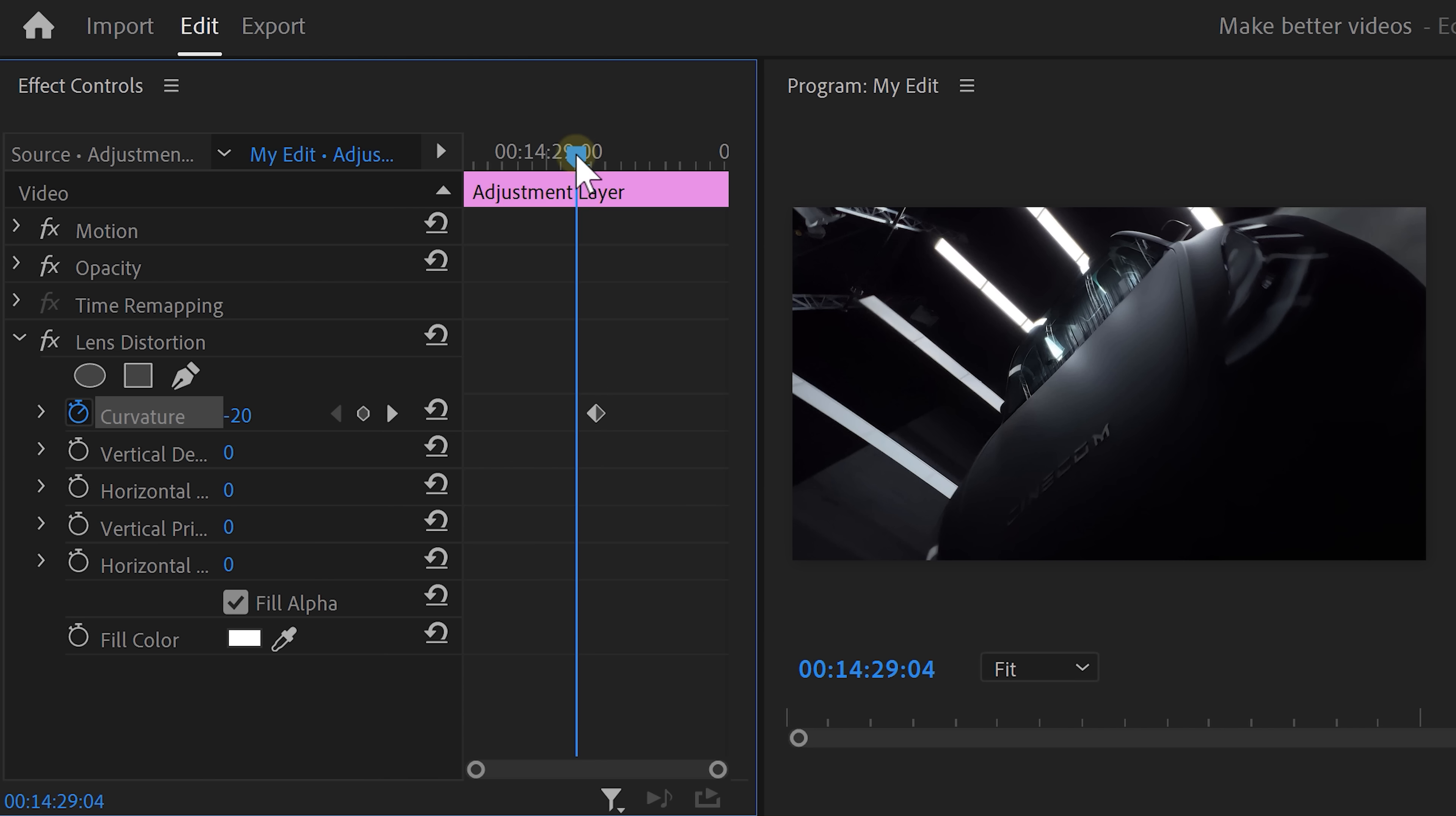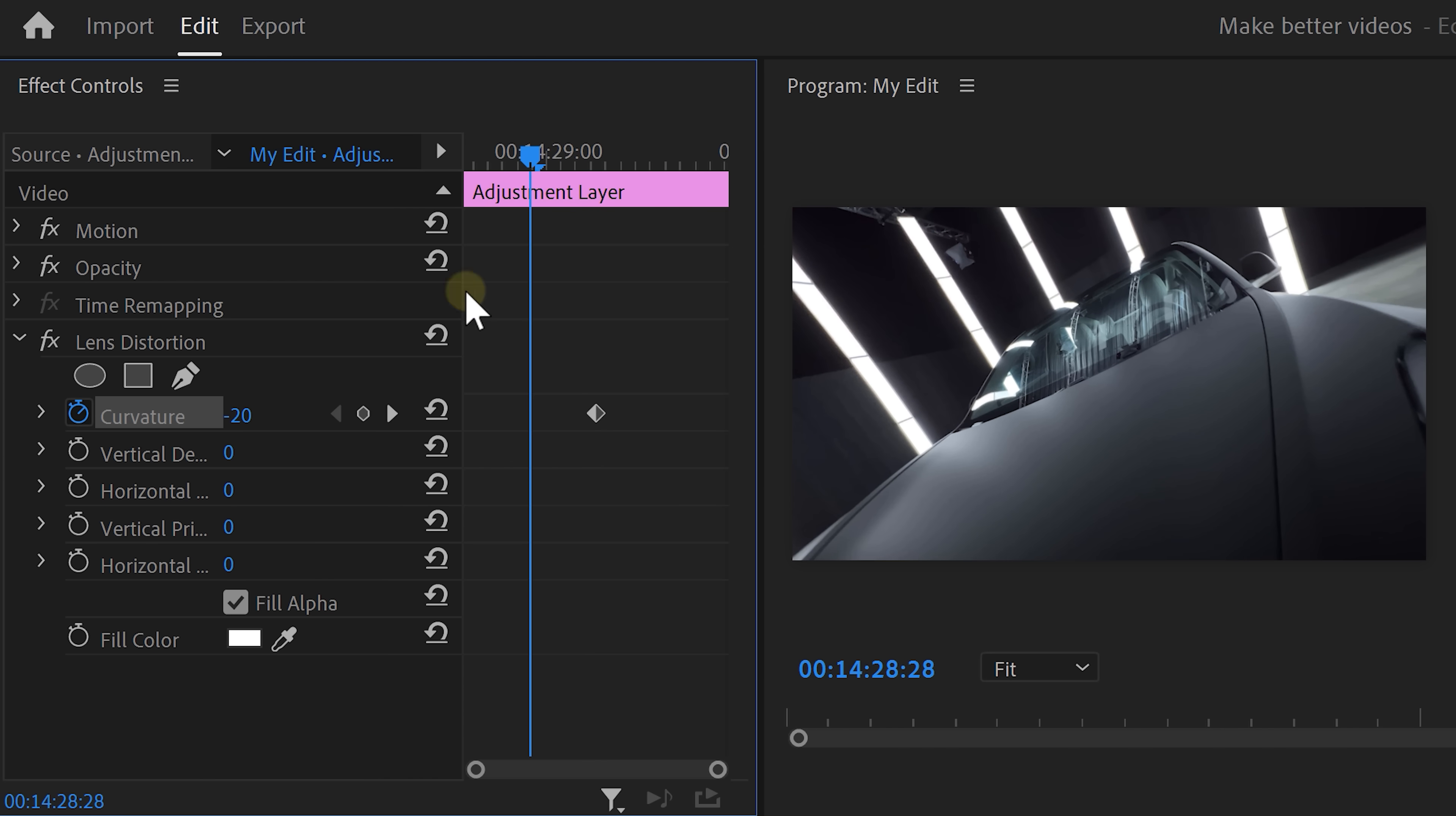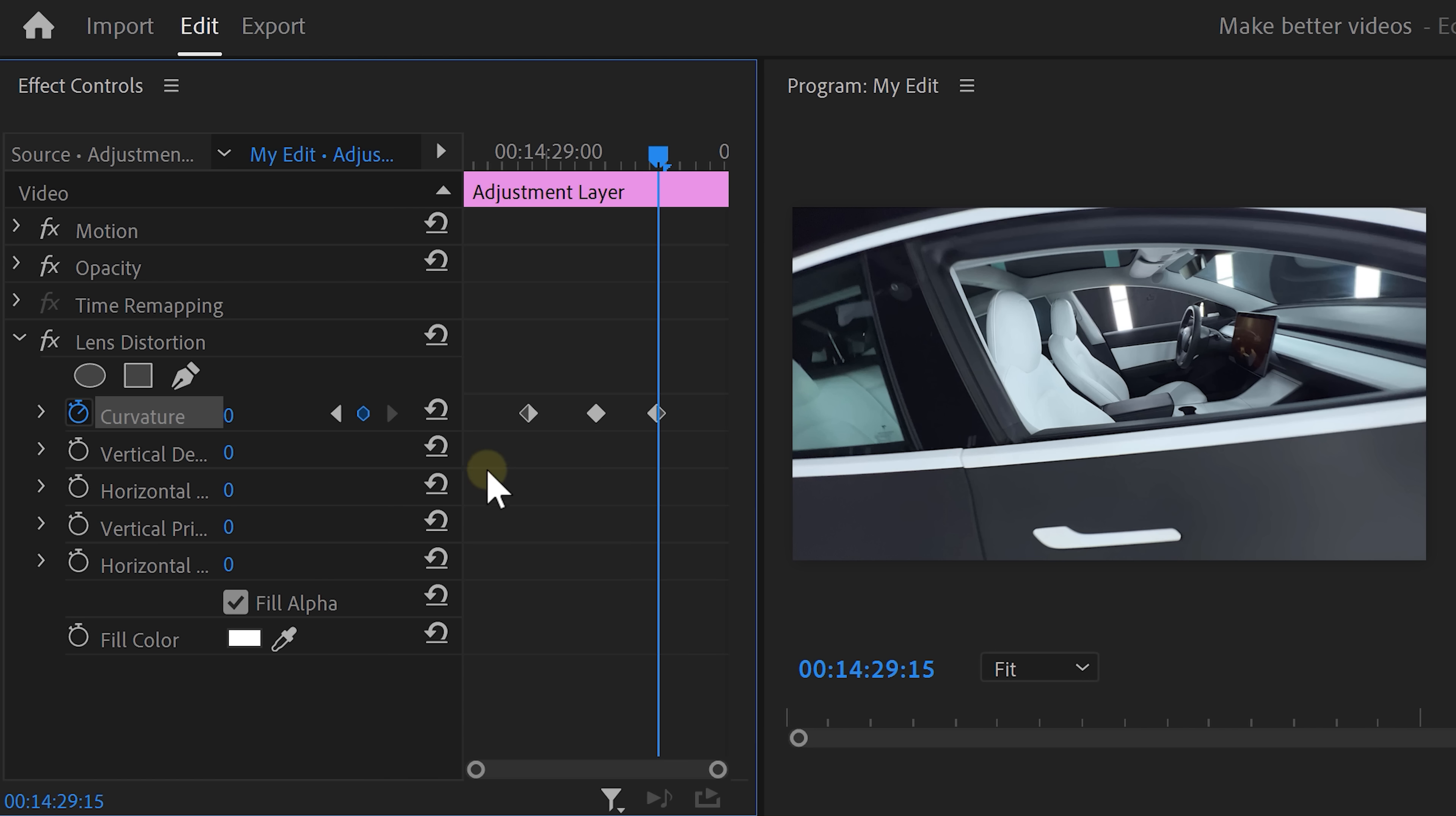Now grab the playhead and move it to the start of the transition, then reset the curvature property. Move the playhead to the end of the transition and again, reset the curvature.